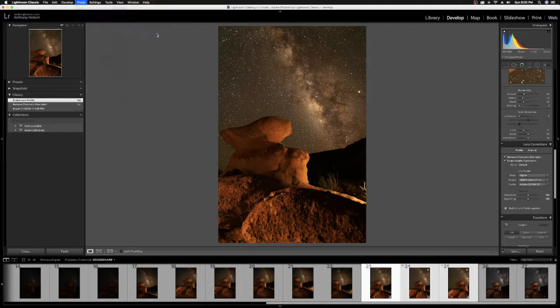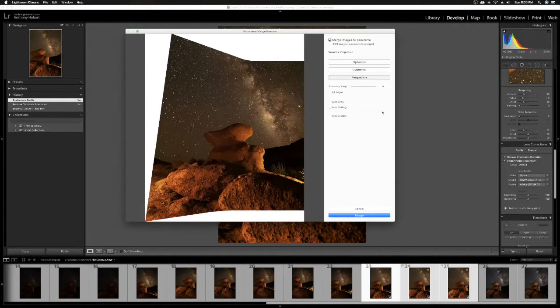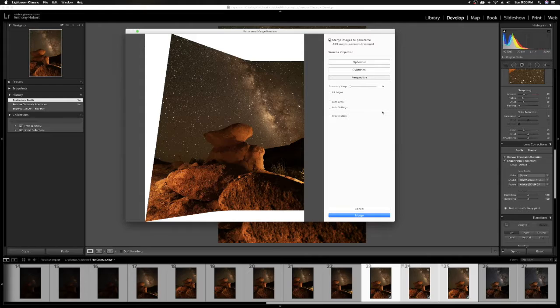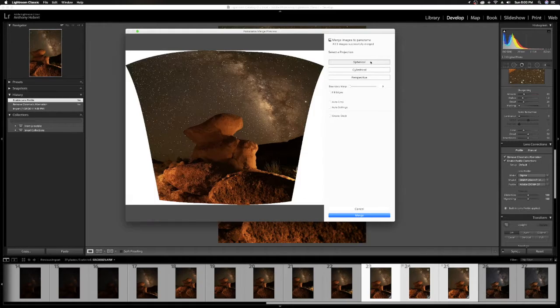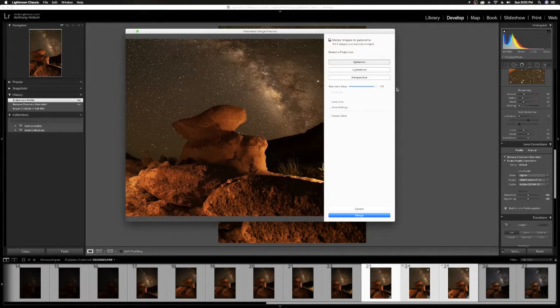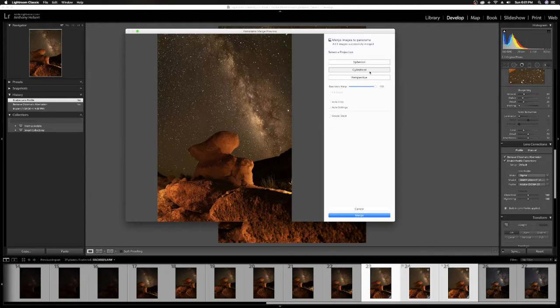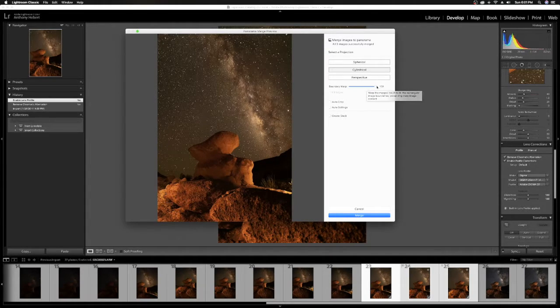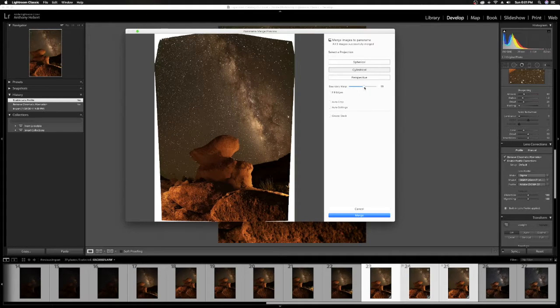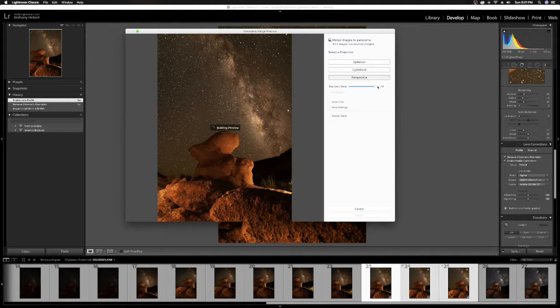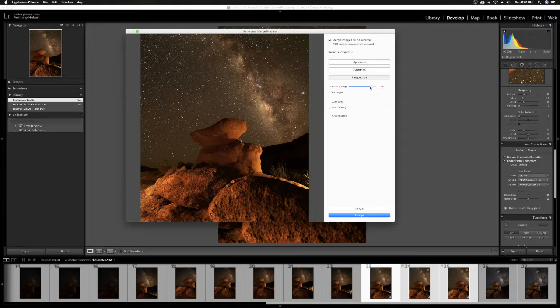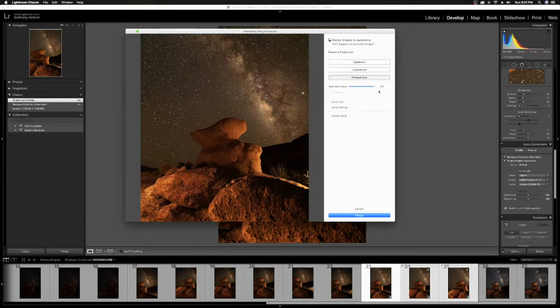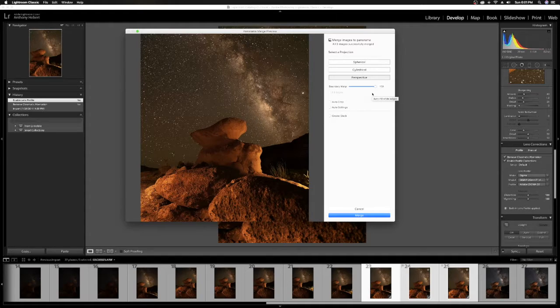It's going to bring up some options here for you. It'll give you spherical, cylindrical, and perspective. And you can see kind of what the effect gives on each one of those. But for the purpose of this video, we're going to use perspective. And you can take your Boundary Warp and just drive it all the way up to 100. That usually always works well with my photos when I stitch them in panoramas.